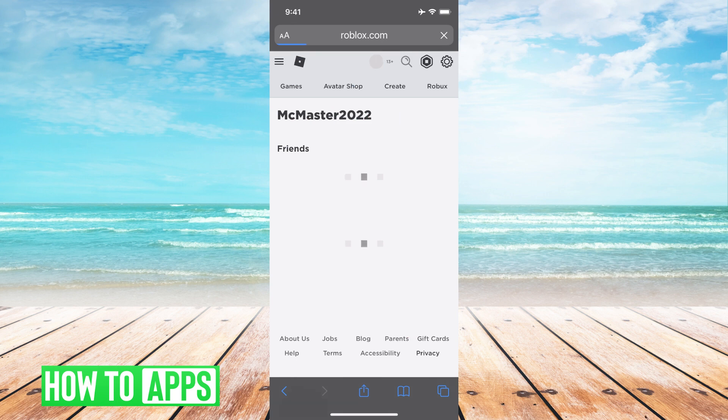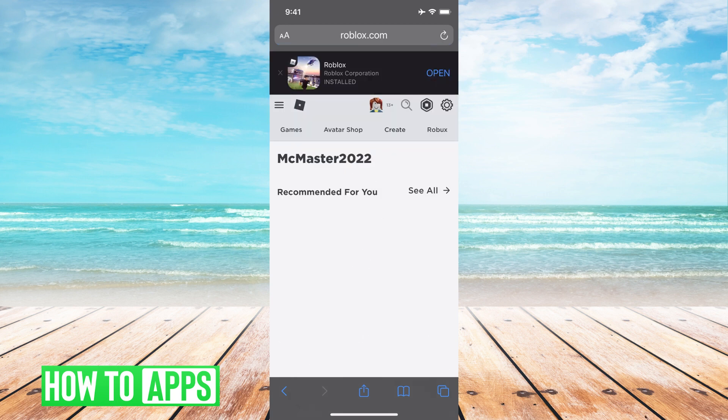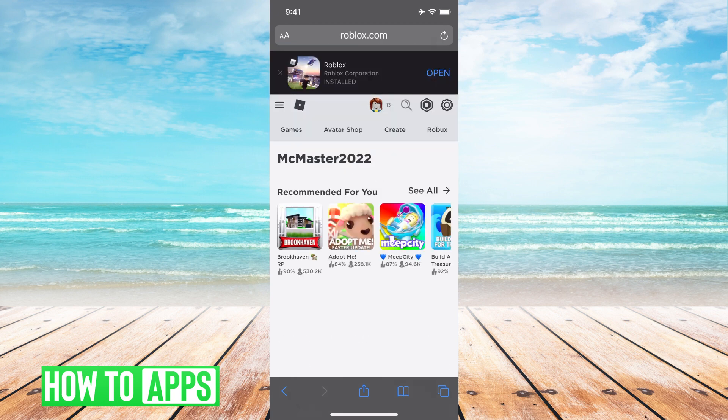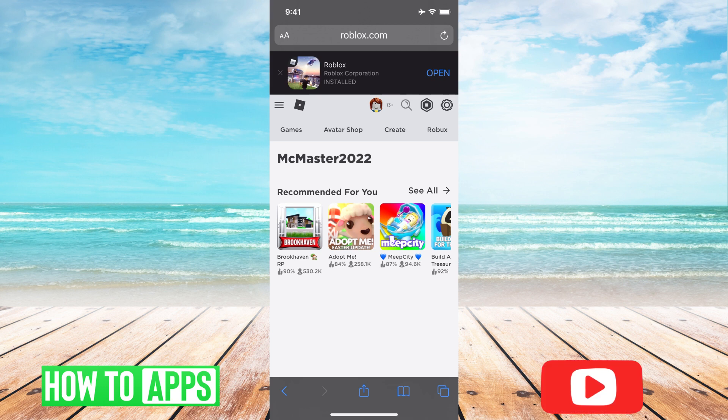Once here it's gonna load and it's gonna ask you to log in. I'm already logged in that's why it didn't ask me but go ahead and log in.